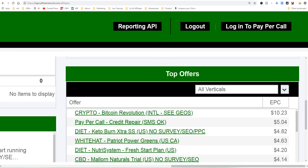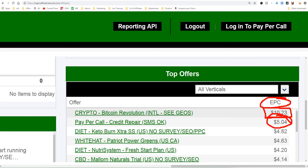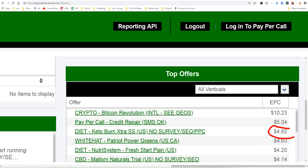The top offers on the Affiliate Network are crypto, pay-per-call, diet, and CBD, and you'll see the EPCs — earnings per click — averaged out amongst their affiliates. The top EPC for crypto is $10.23 per click, which is a lot of money. That said, it's extremely hard to advertise these offers because Facebook, Google, YouTube, Instagram, and Twitter don't allow you to advertise any of them. I don't even recommend this sort of affiliate marketing because you have to bend some rules or laws to do it.